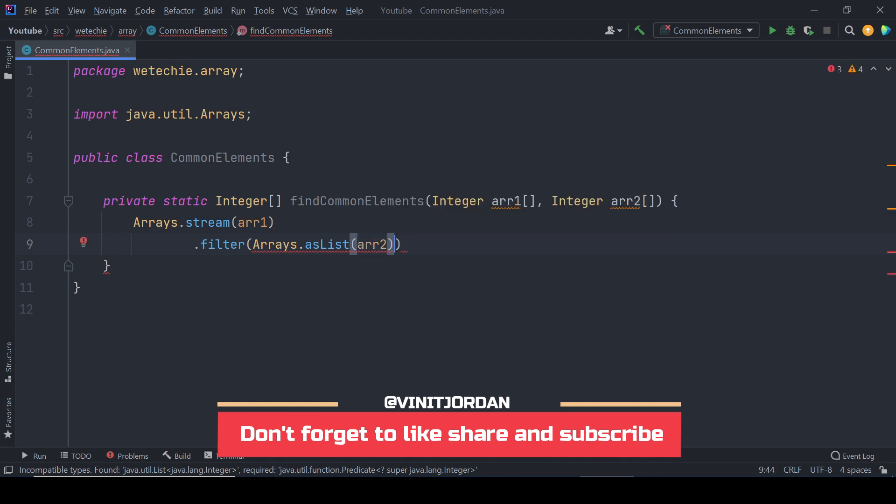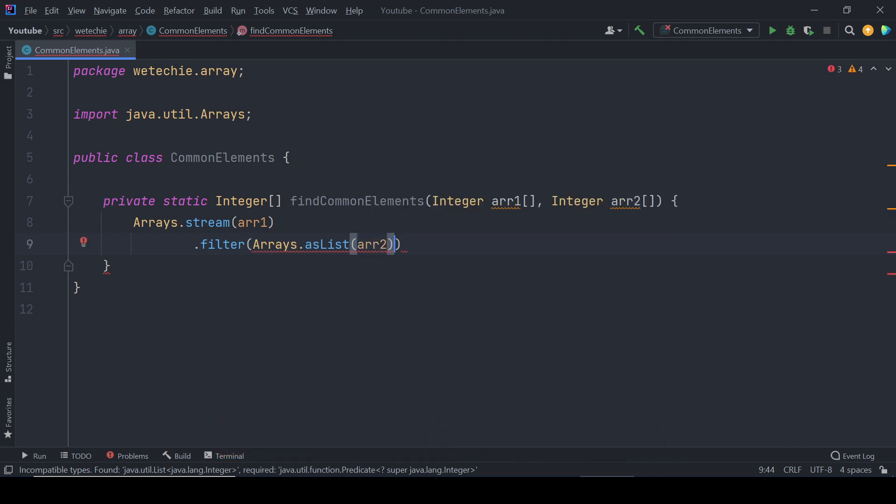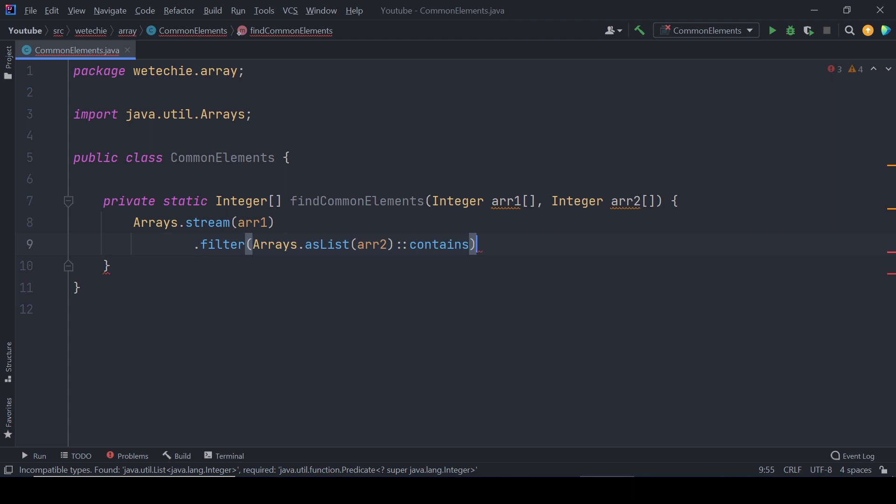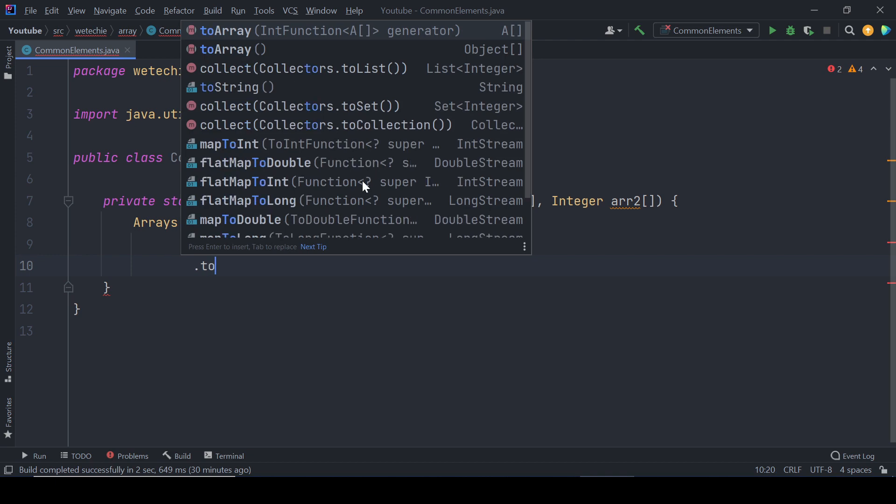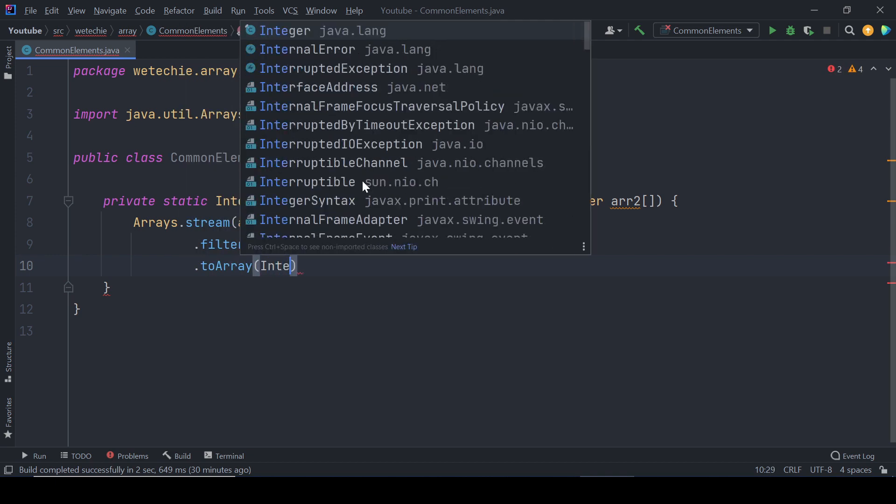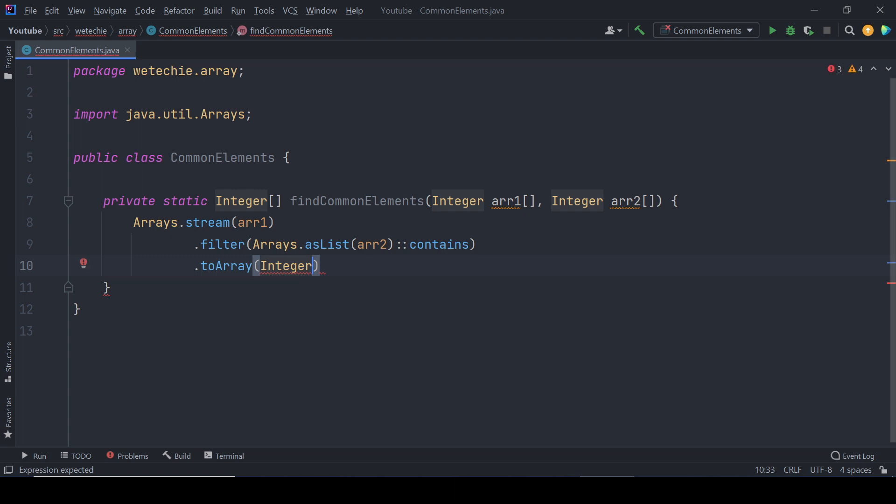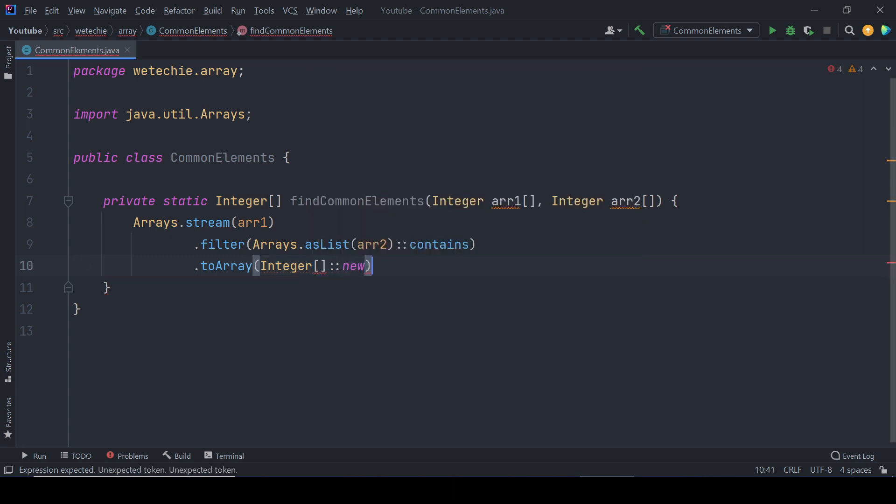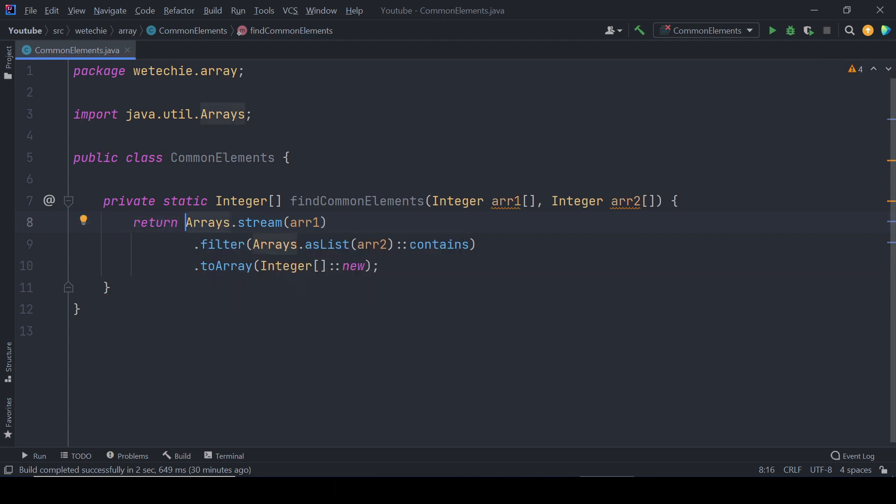To compare elements of array one and array two we'll be using the contains method of list interface. After that, throughout this pipeline whatever elements are identified as common through this filter method we'll be collecting them into integer array with the help of toArray method. We'll be using method referencing here and returning directly back to the caller method.